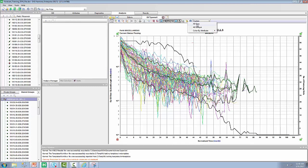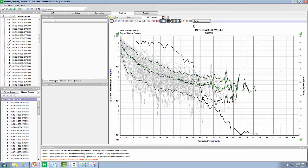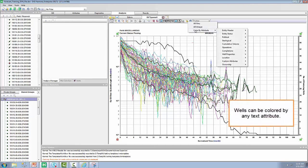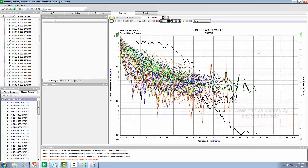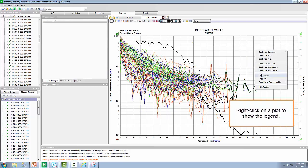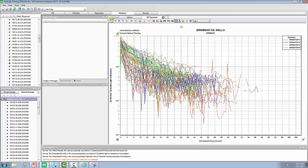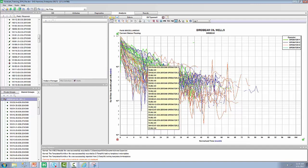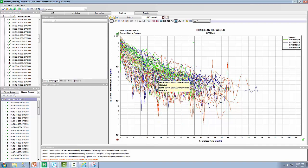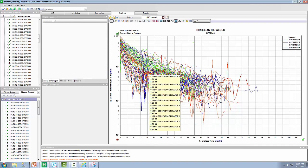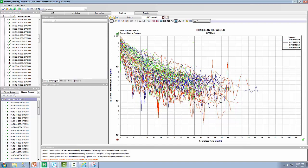The next feature I want to talk about is color management. If you select that, you'll notice you can color all the individual wells gray. Another very interesting feature is to color by attribute — you can color your well production data by any text attribute. In this case, I'm going to pick operator. Since I don't know which color corresponds to which operator, I'll right click and show the legend. I can quickly see how each operator is performing. It may be that operator Y in green seems to be having a little more success than operator X in orange. So it's very easy to quickly evaluate whether a particular operator, completion type, proppant type, and so on are more effective than others in this typewell analysis.